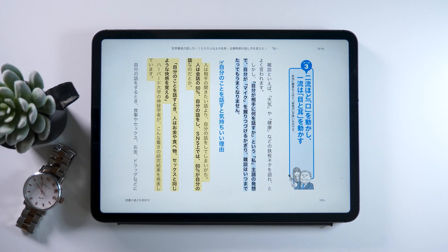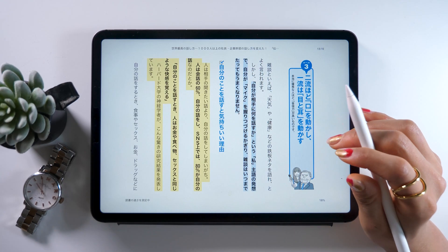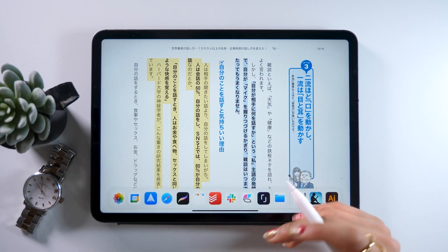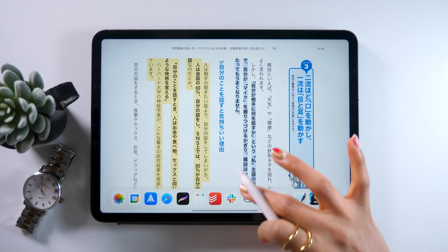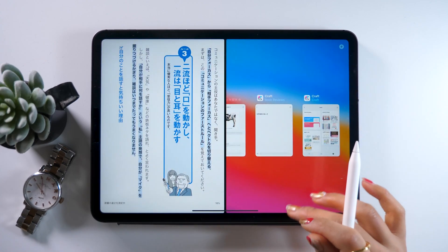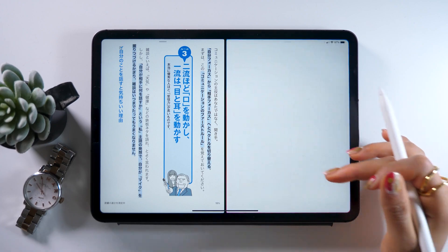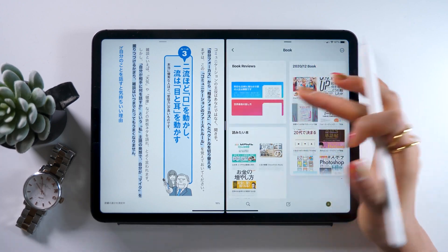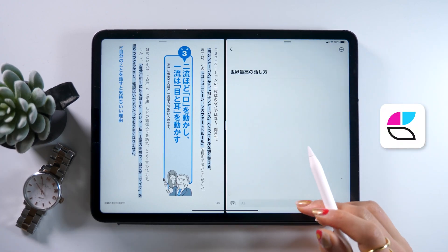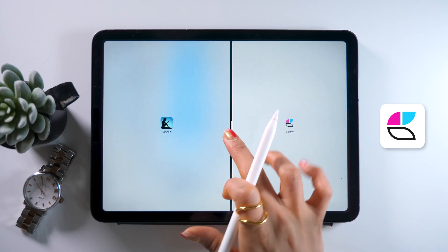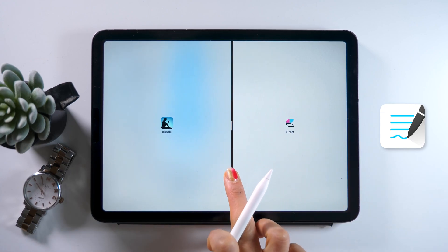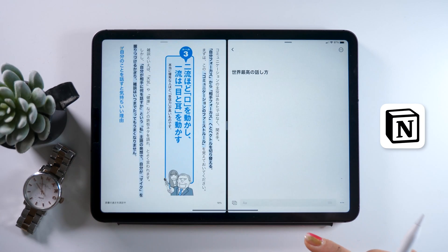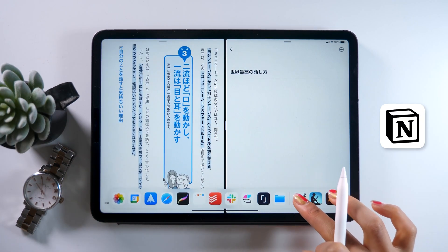And now I want to show you how to save these highlighted parts onto note-taking apps. But first, open your favorite note-taking app on the right using split view. It can be anything. I often use this app called Craft, so I'm going to use that here as well. But you could use other apps such as Memo, GoodNotes, Evernote, and Notion, so use whichever you like.